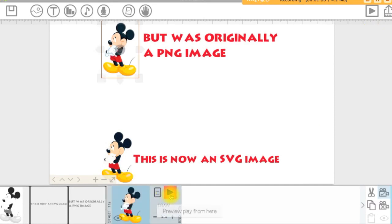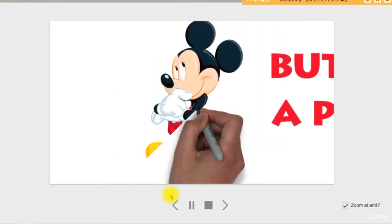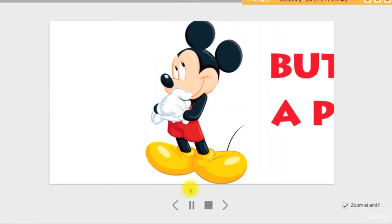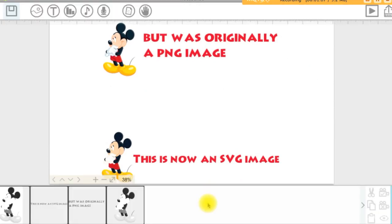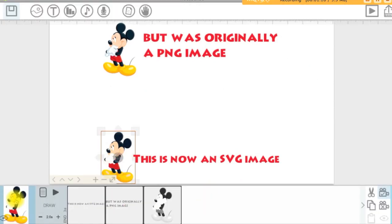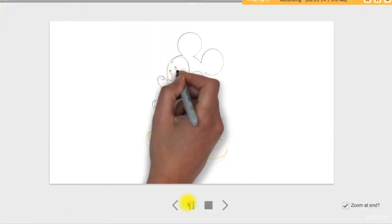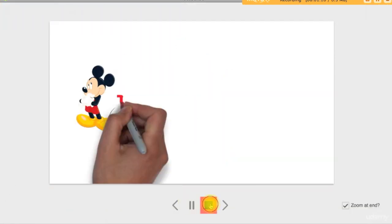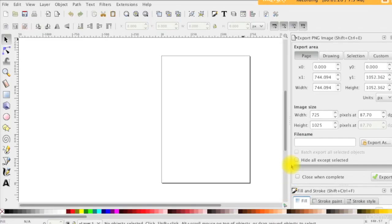When importing a bitmap in VideoScribe, it is drawn as if the hand is scratching the canvas. If you would like to convert any bitmap image like PNG or JPEG to SVG so it can be traced by the hand tool in your scribe instead of this scratching, a quick shuffle through Inkscape is able to fix this. Let's see how we can do this.